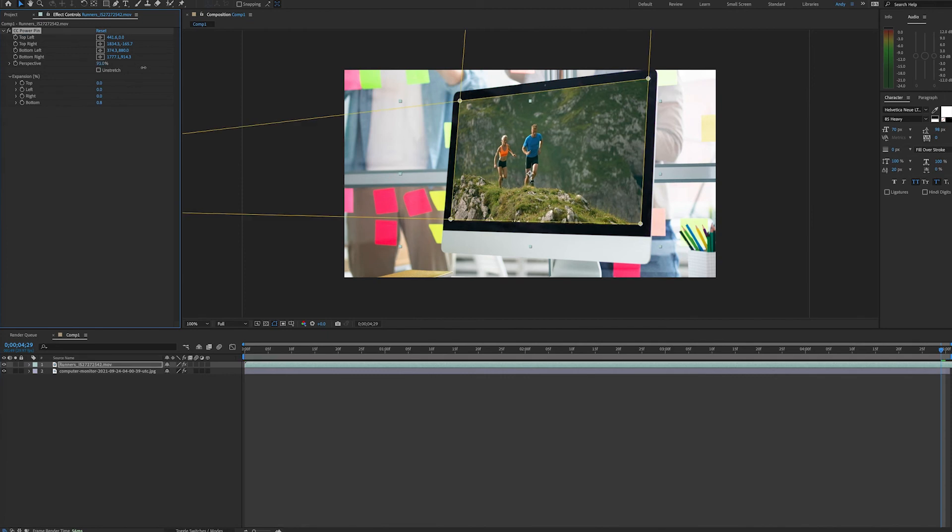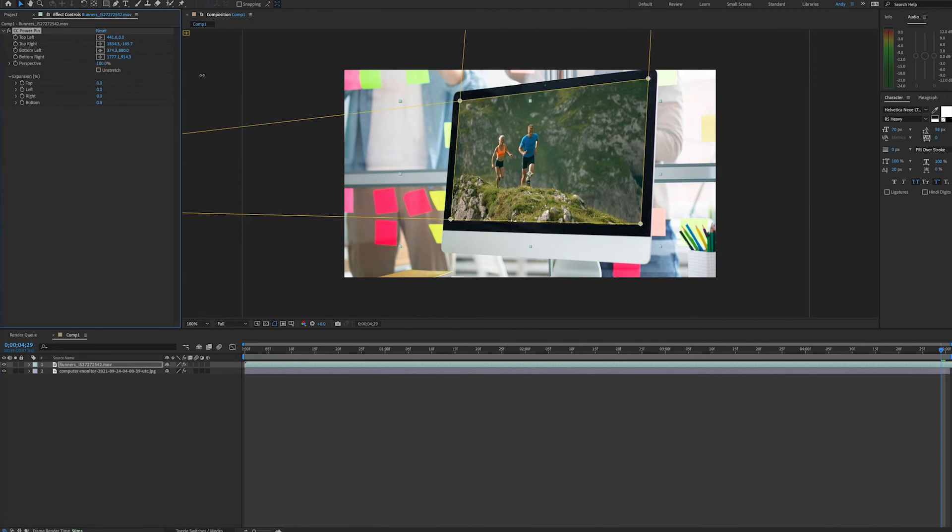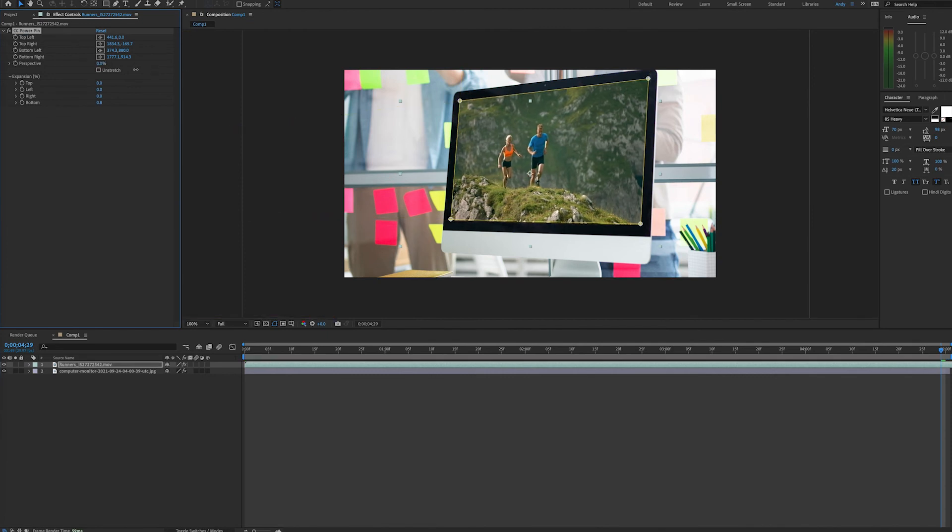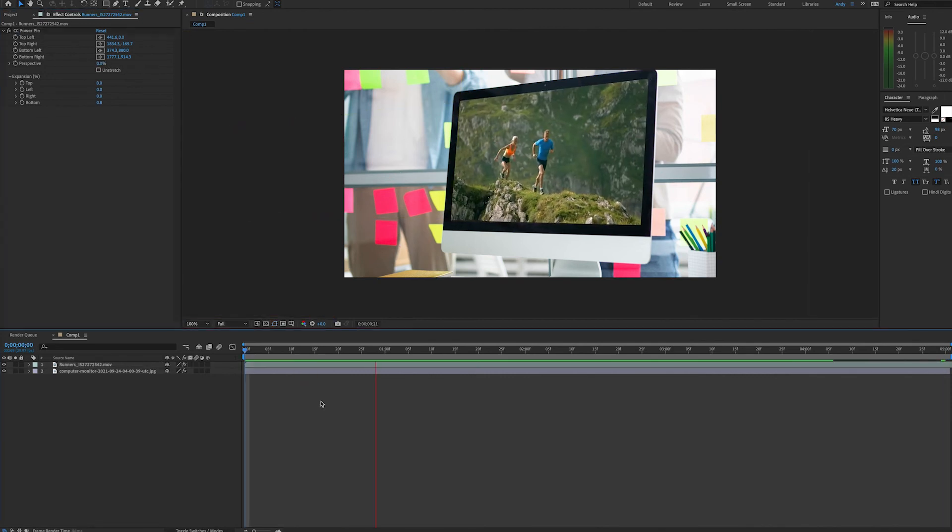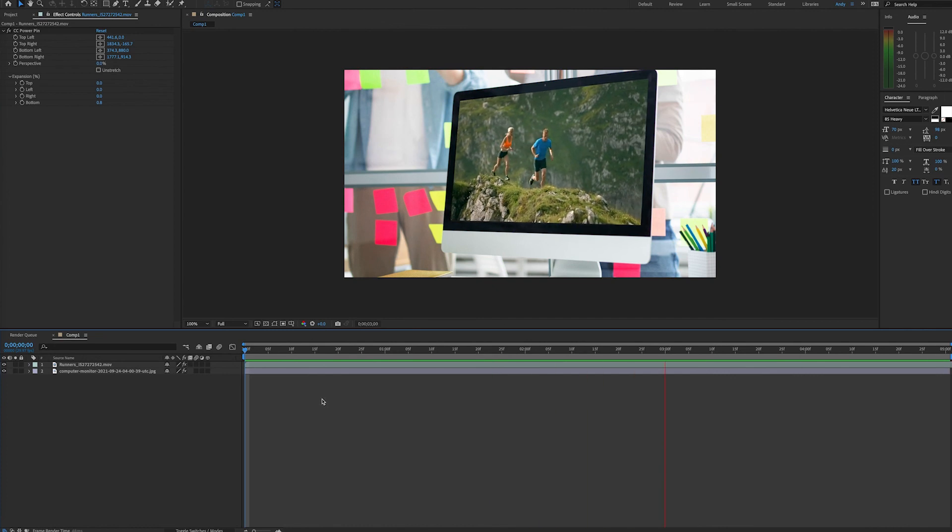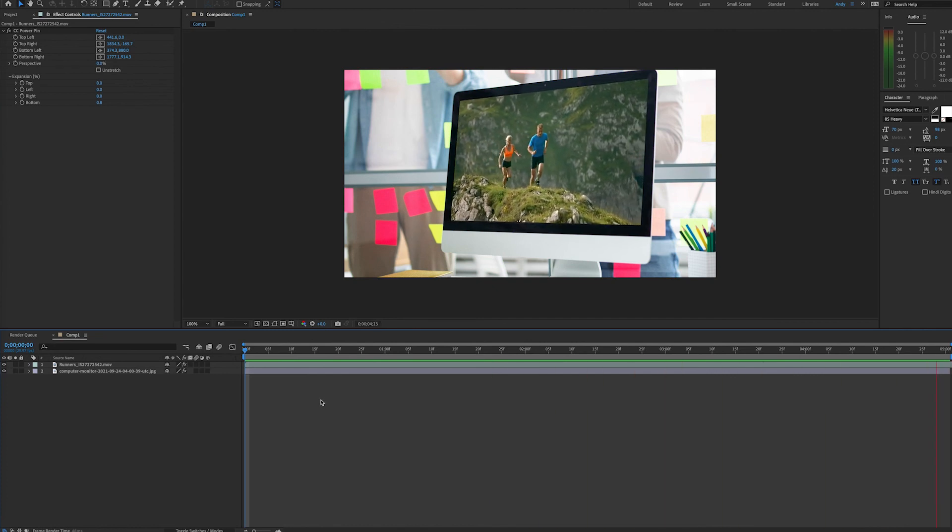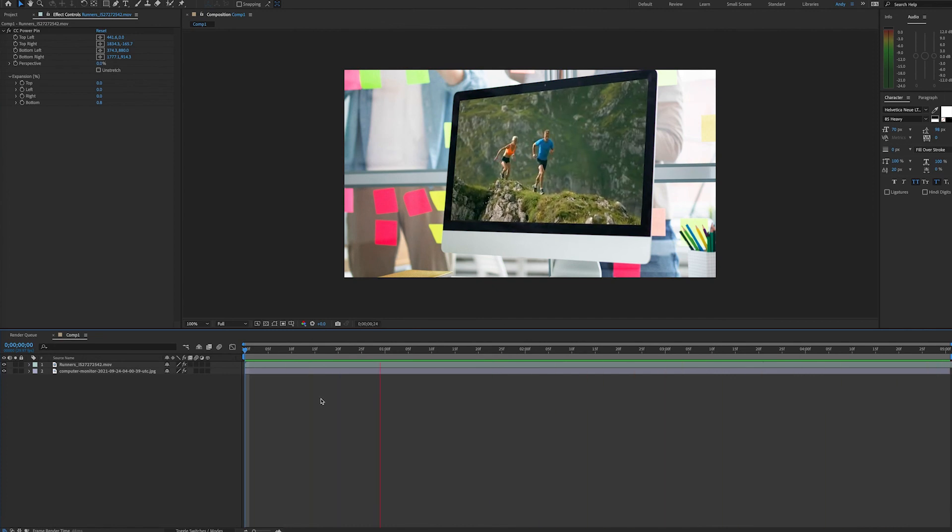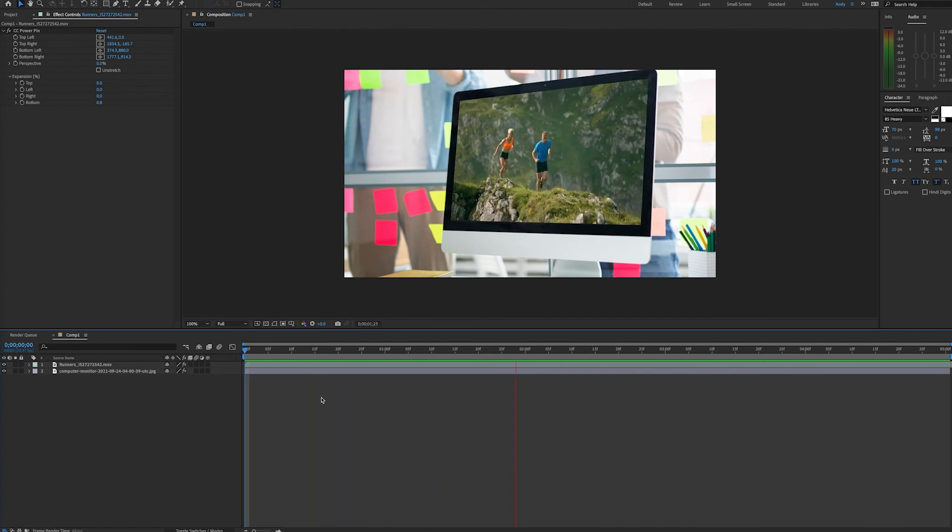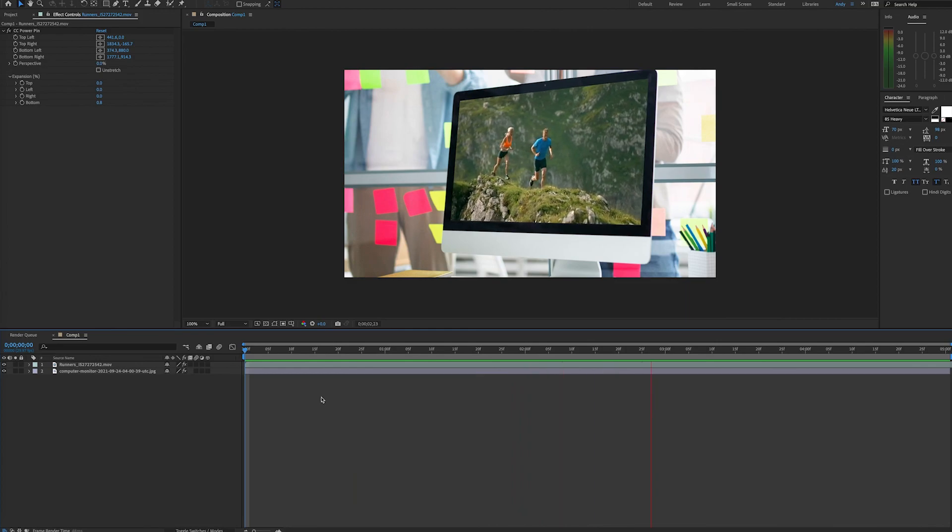CC Power Pin also allows you to adjust the perspective. We'll render and play the clip, and everything looks good. This was quick and easy thanks to CC Power Pin. Thank you and please subscribe.